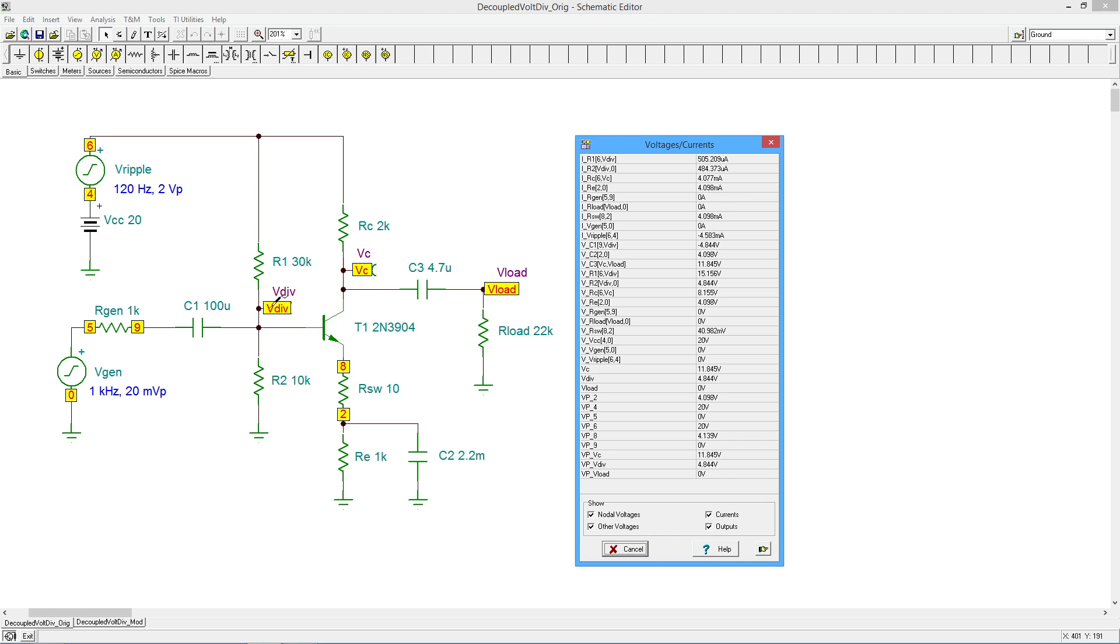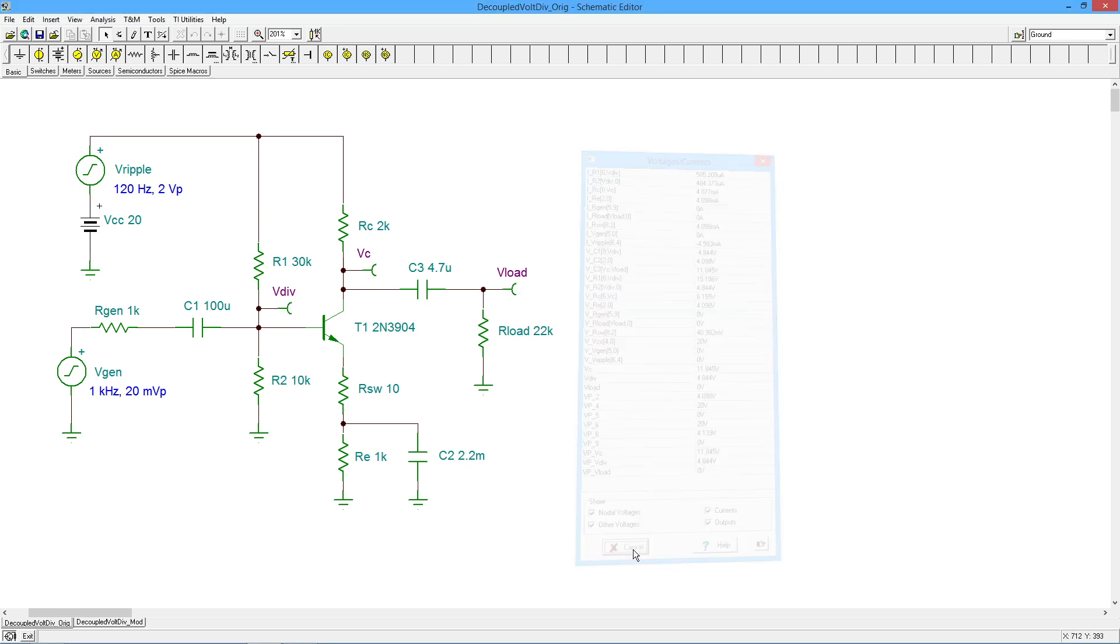If we look at some of our points, like V divider here. And we're getting 4.844 volts. So we expected just a little under five. On the collector, we're expecting around 12 volts DC. And on the collector, we're getting 11.845. So that all looks pretty good. Nothing looks out of the ordinary.